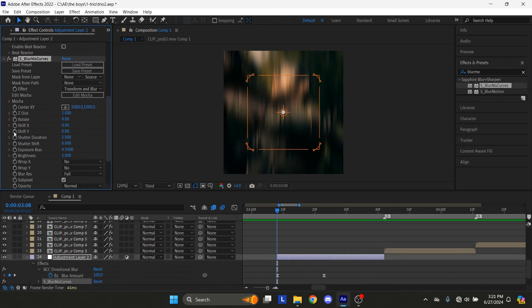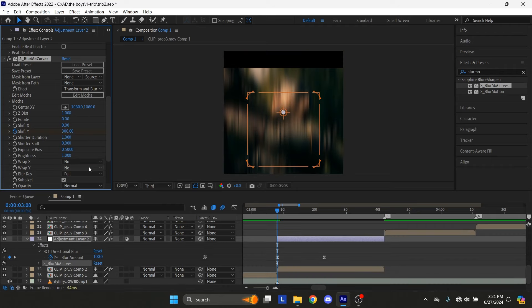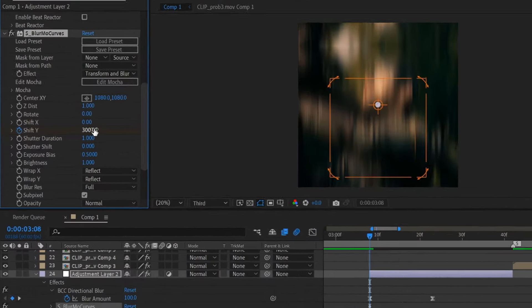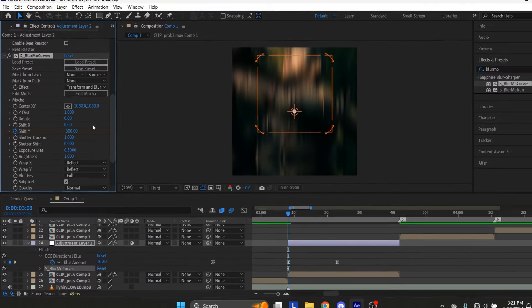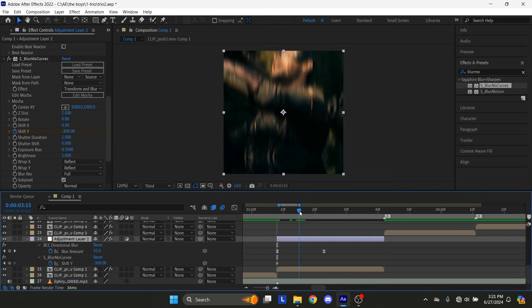Make a keyframe at the start for Shift Y. Set the Wrap X and Y to reflect. Set the Shift Y Amount to minus 300. Go a few frames forward and set the Y Amount to 50.